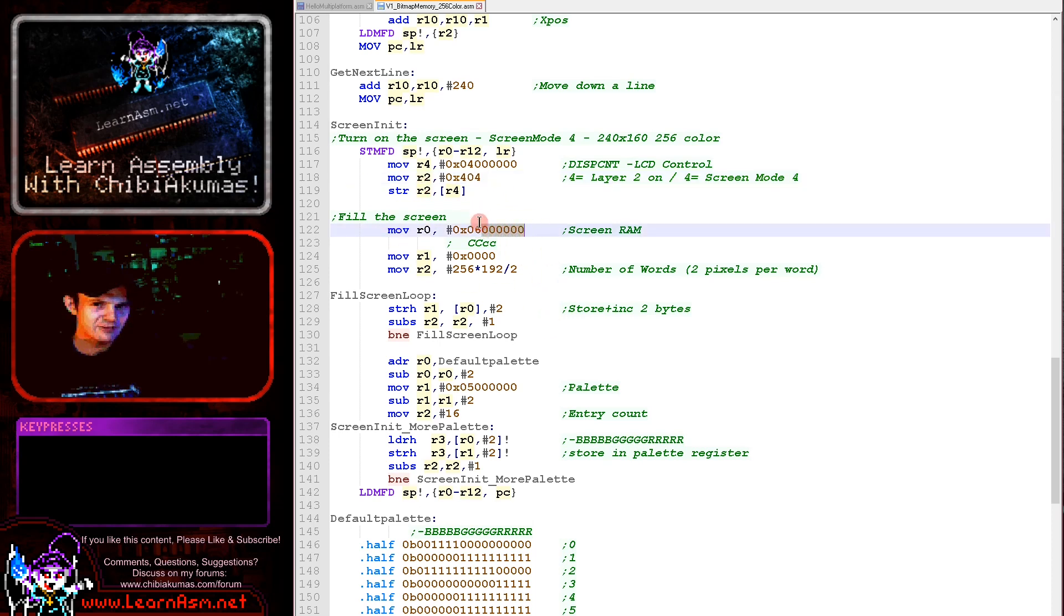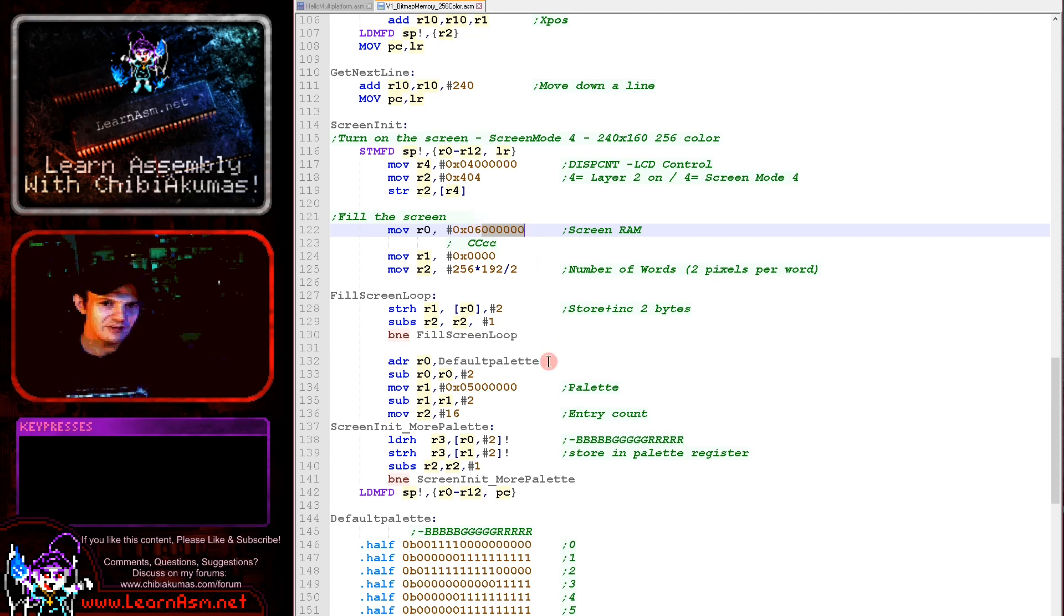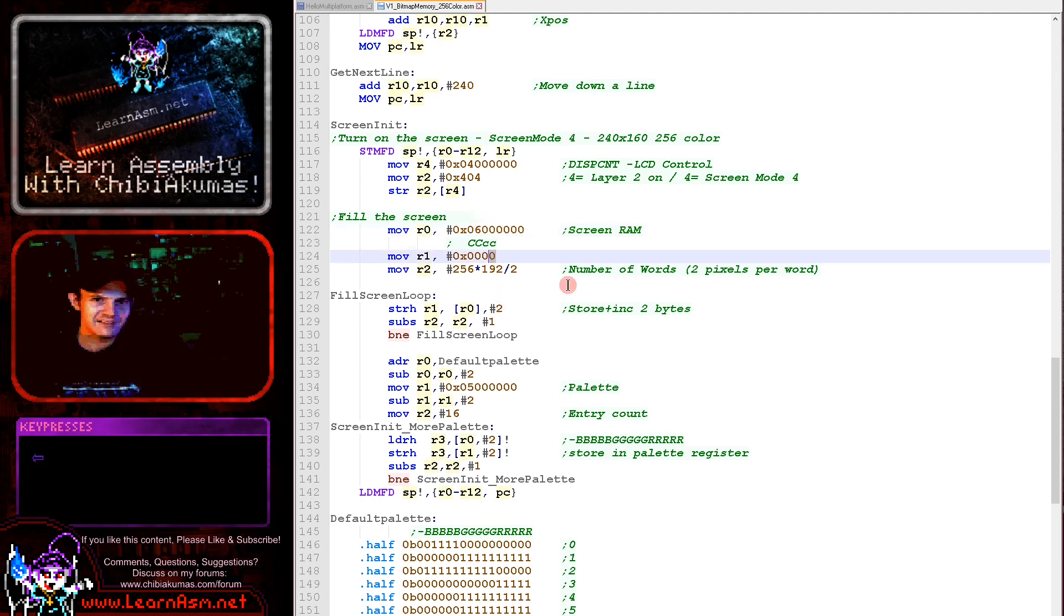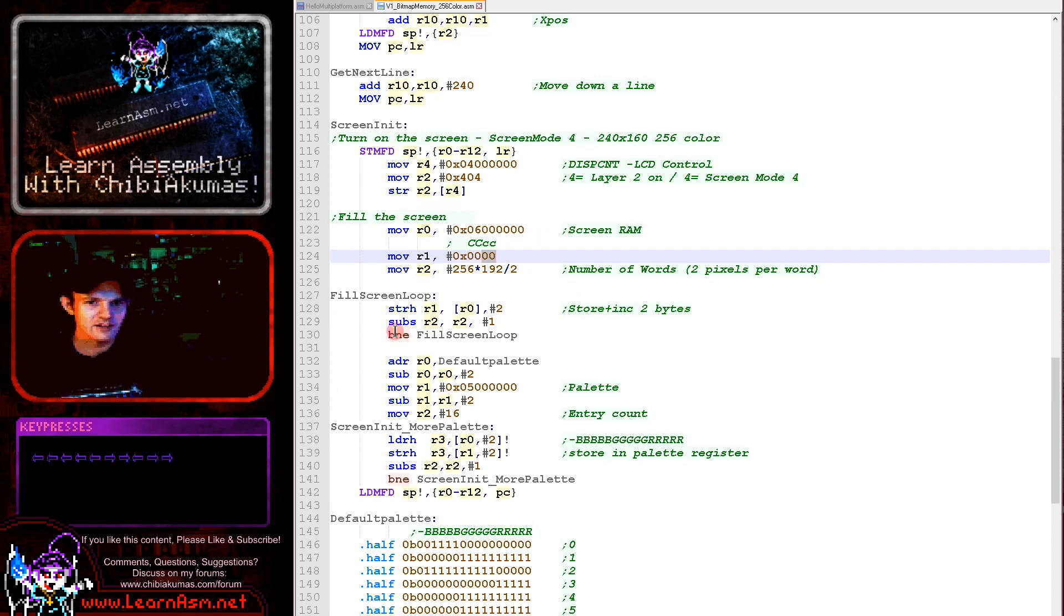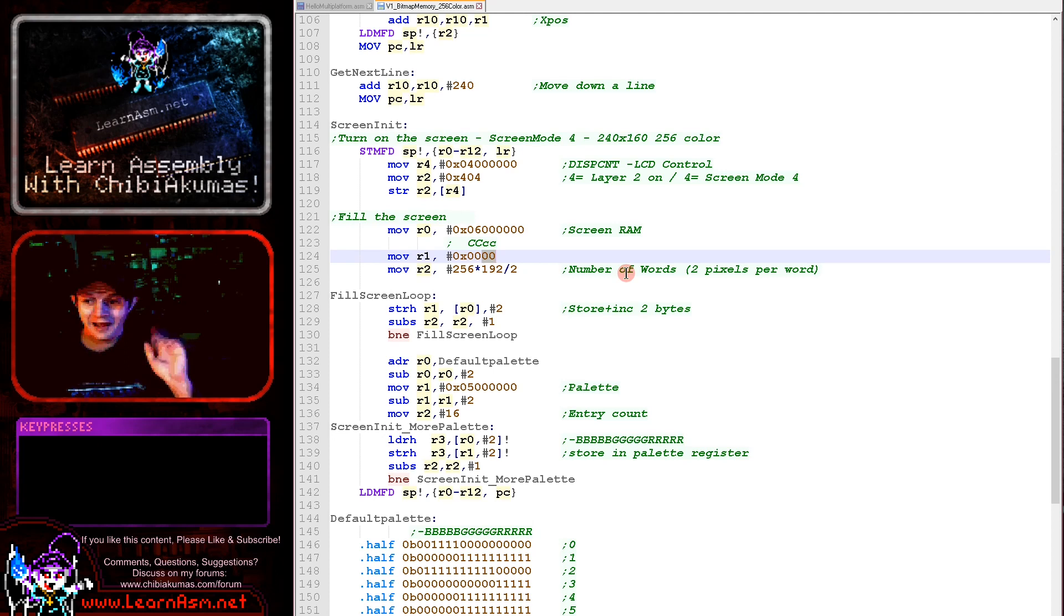Now this will set the screen memory just like before starting at memory address 0x6000000 here. And that will be the screen and then what we need to do this time is write a pair of color entries. So we're selecting color 0 here and color 0 here. So this is two color zeros from our palette.